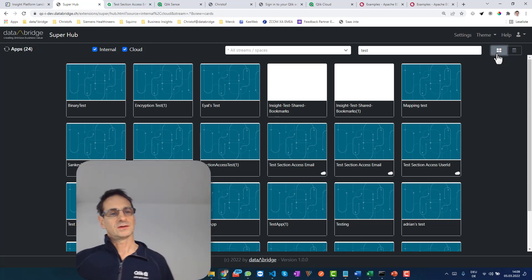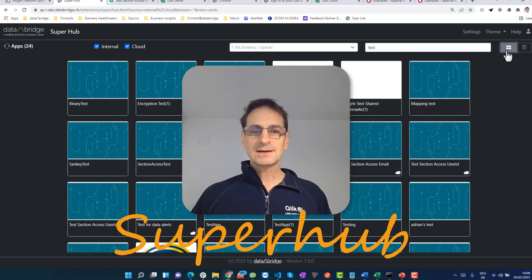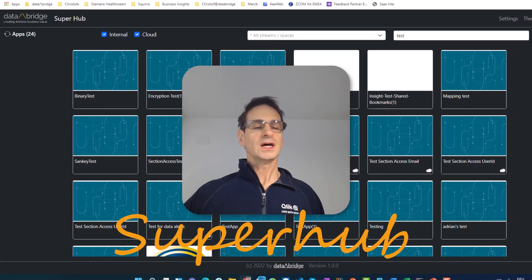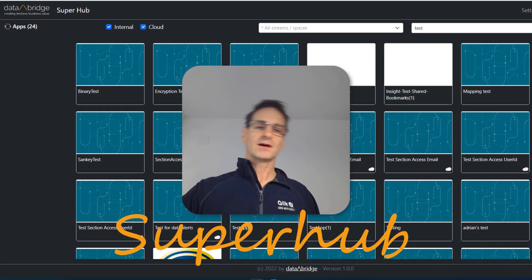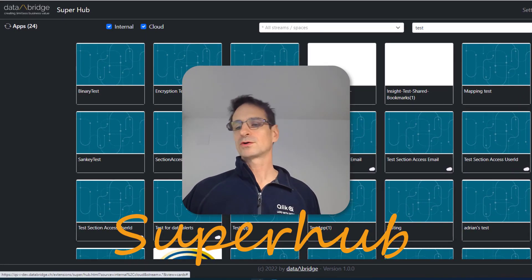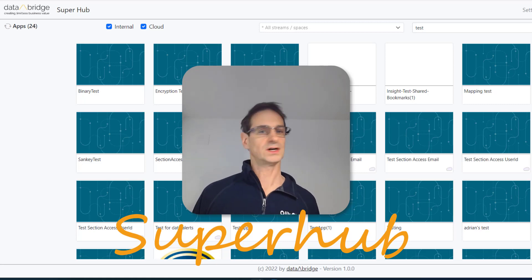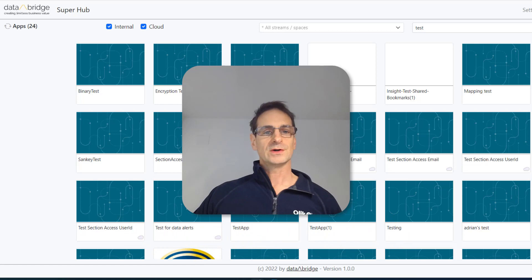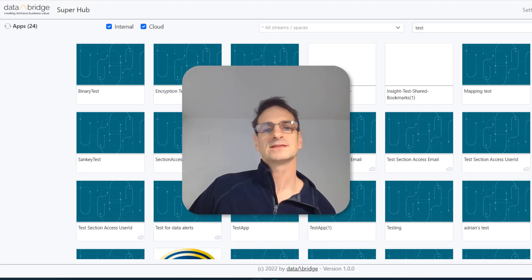That's the Super Hub. We'd love to hear your feedback. We are a consulting company, so if you feel this goes in the right direction but you want extra things implemented — your own theme, corporate identity, or extra functionality — just talk to us. We're here to help. I wish you a very nice, restful weekend and see you next time.